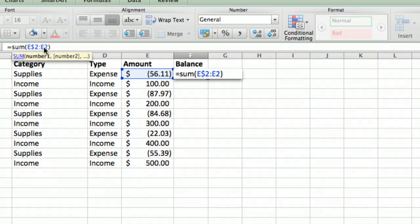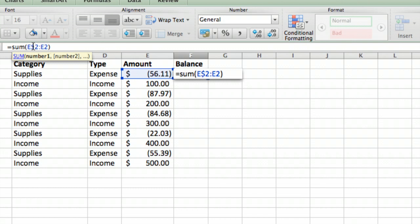But what we're going to do before we hit enter and actually enter the formula, at the start of this range on the E2, we're going to put a dollar sign before the two. What that means is that's telling Excel that when we copy this formula somewhere else, we don't want to change that—the two remains fixed, and you'll see why that's important in just a second.